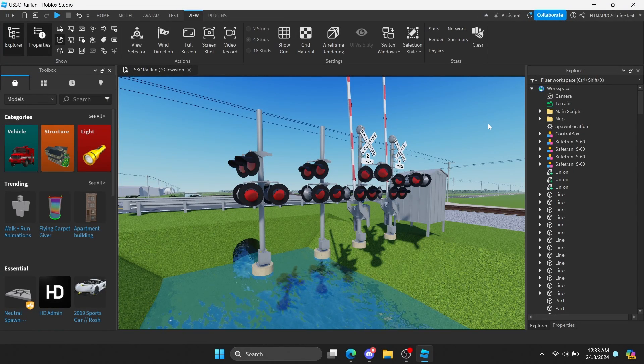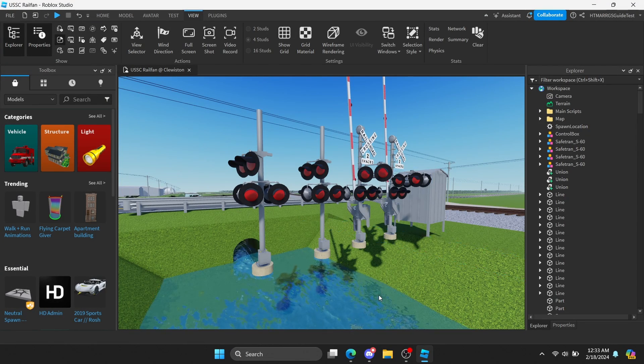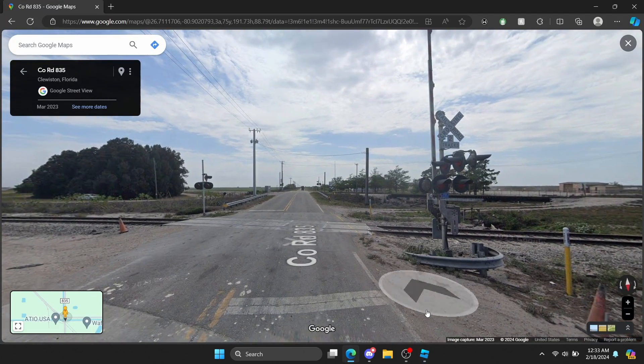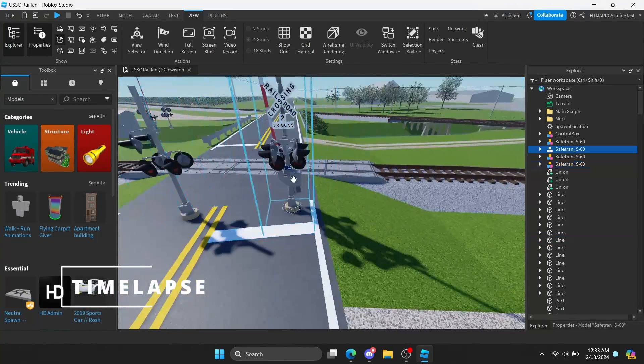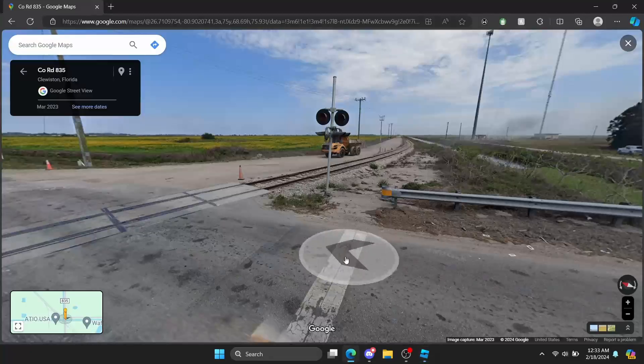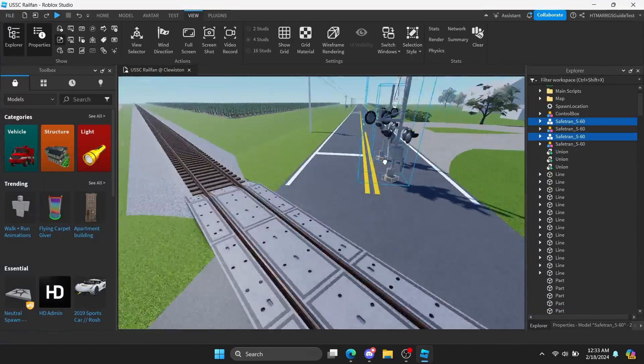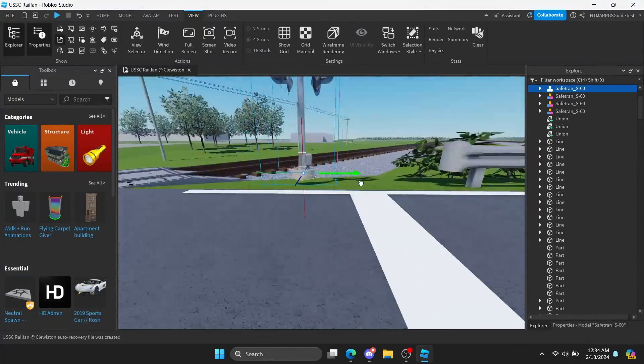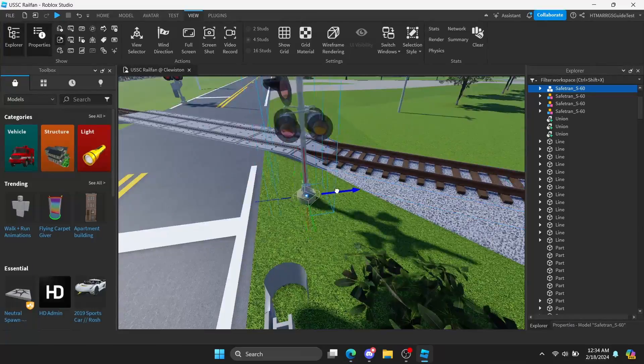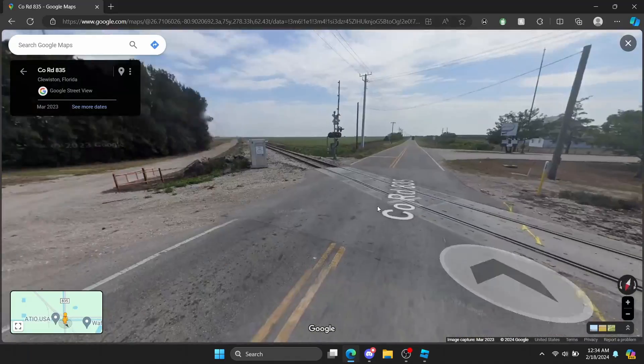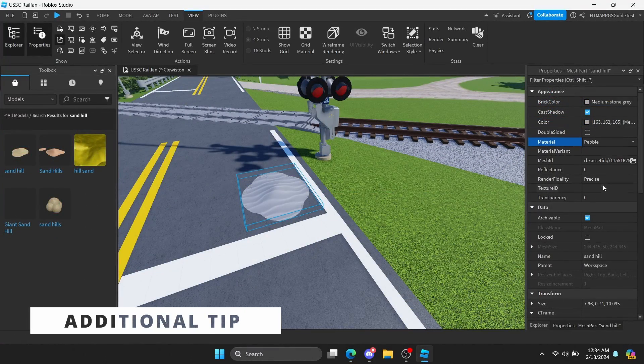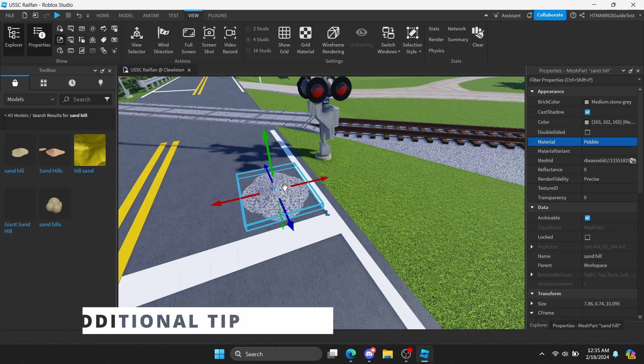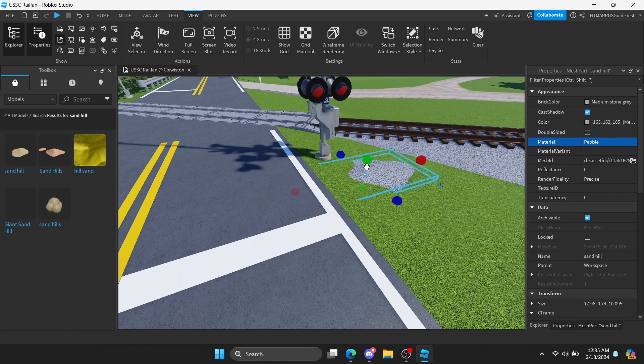So now, after we find the crossing that we're going to use, we're going to start placing them where they are in relation to real life. Here's another tip, for extra realism, place ballast rocks on the base of the crossings instead of seeing grass all the time.